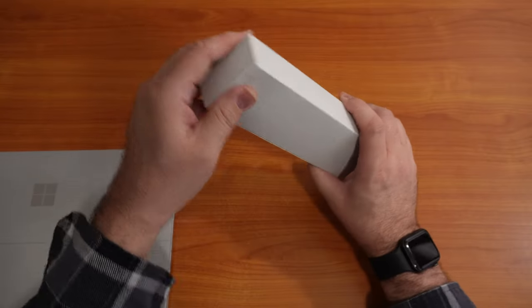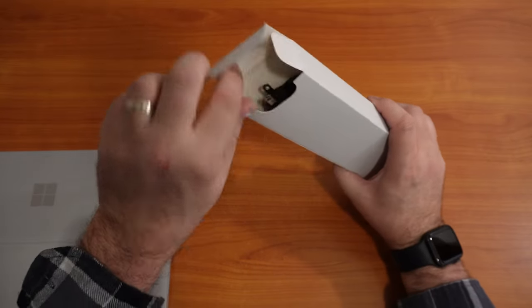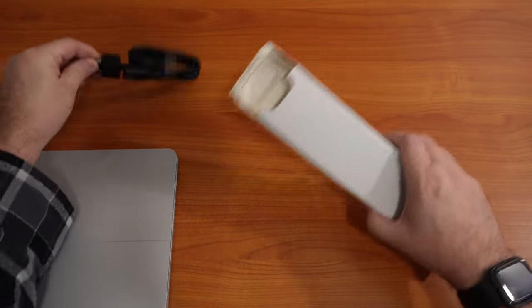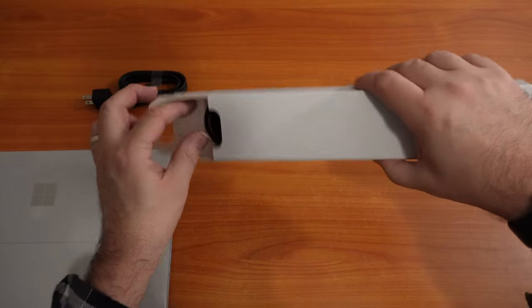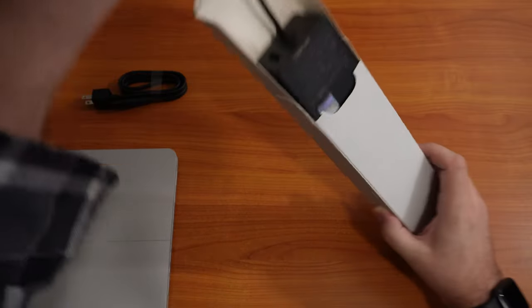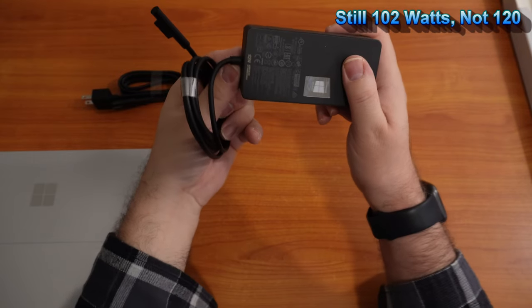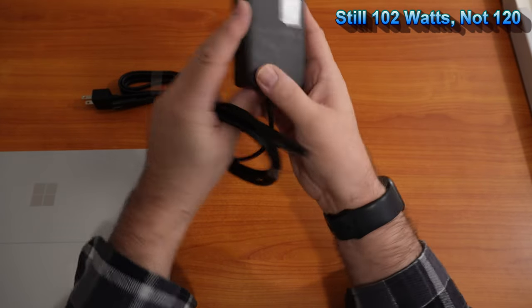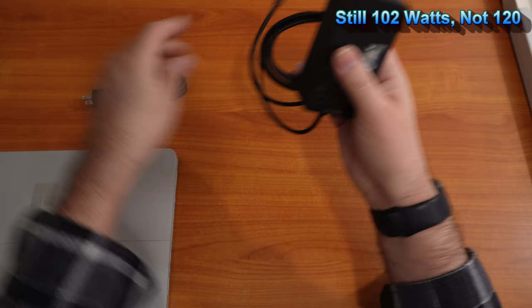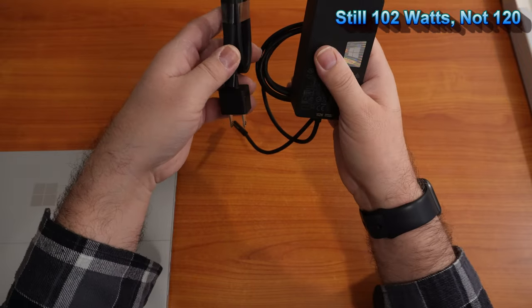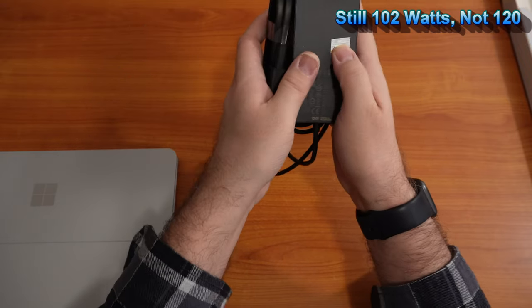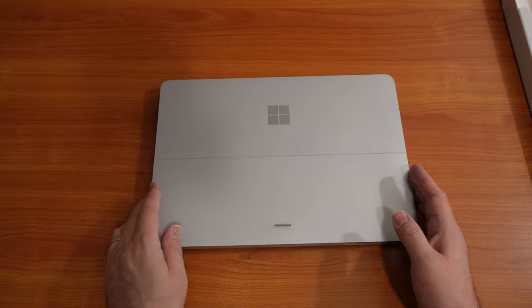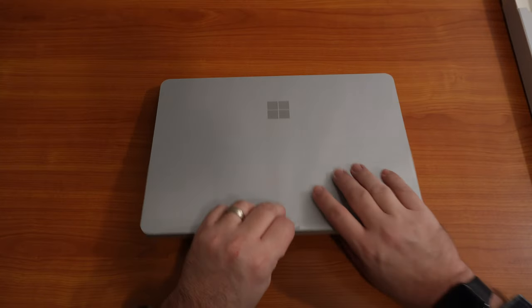We're going to go ahead and take a look at the 102-watt power brick here. 120 watts, proprietary connector, and cables. All right. All right, let's check this out.